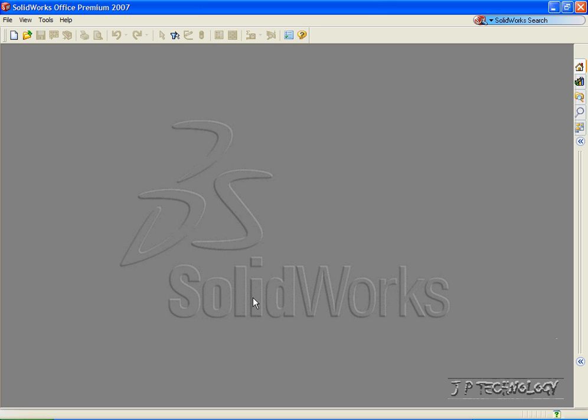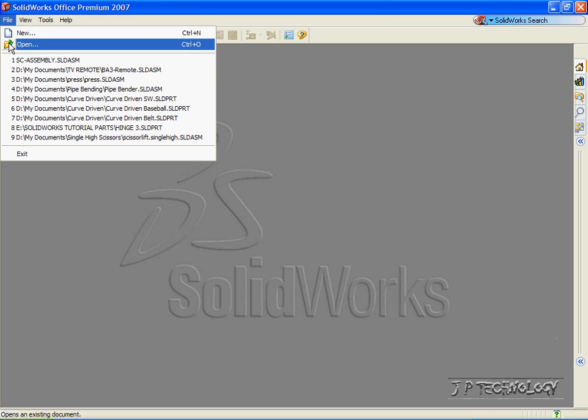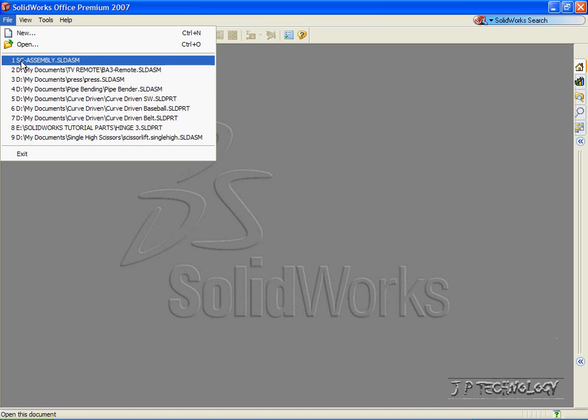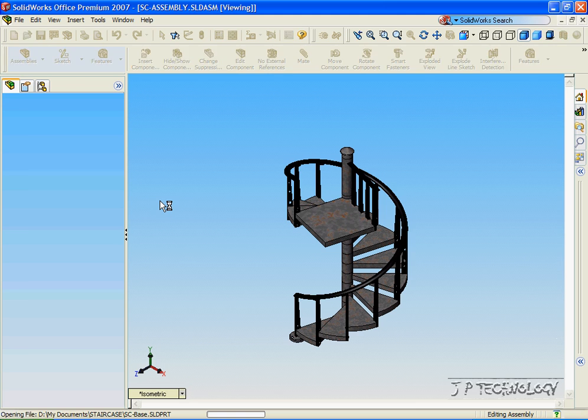This is tutorial number 39, and it covers how to create an eDrawings file within SolidWorks. To start off, let's open up the staircase assembly which is located on the DVD.